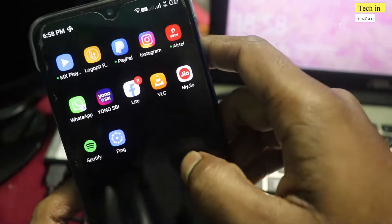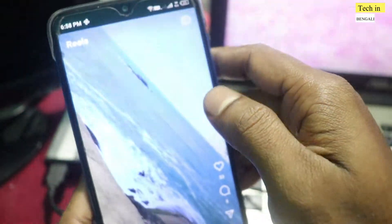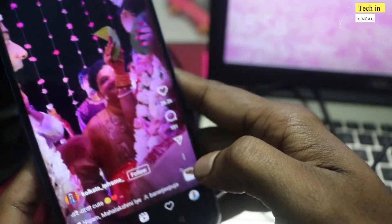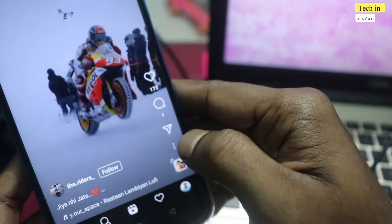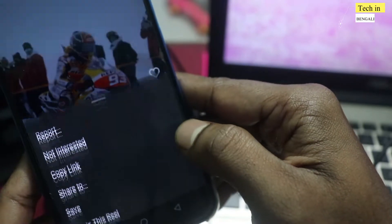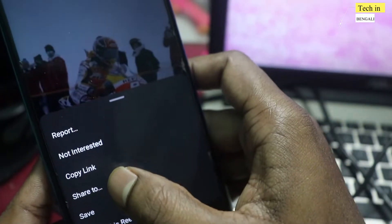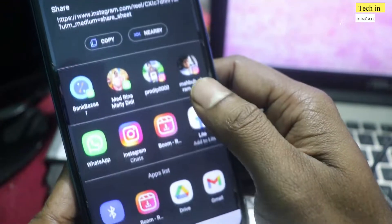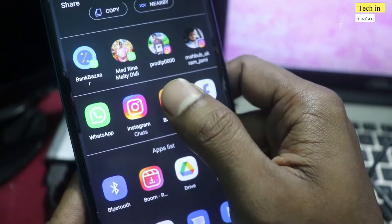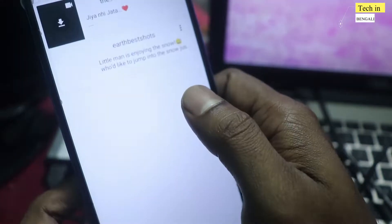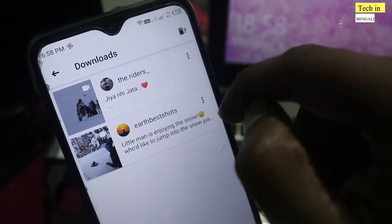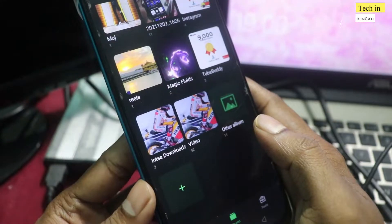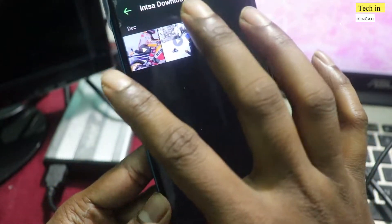Simply open this option. You can download it in 3 options. Click on the share option, then click on the automatic Reel downloader. You can click on the save button and check the Reel download.